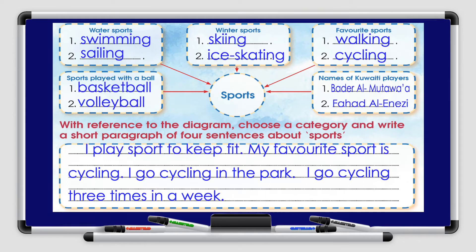Now, write a reference to the diagram and choose a category and write a short paragraph in four sentences about sports. The title is Sports. I play sport to keep fit. My favorite sport is cycling. I go cycling in the park. I go cycling three times a week.